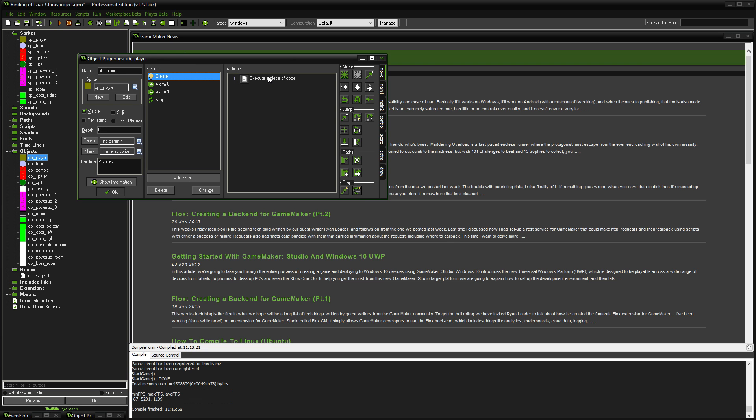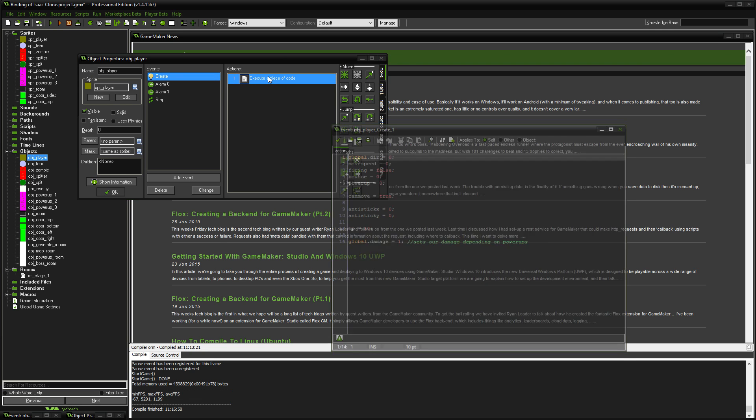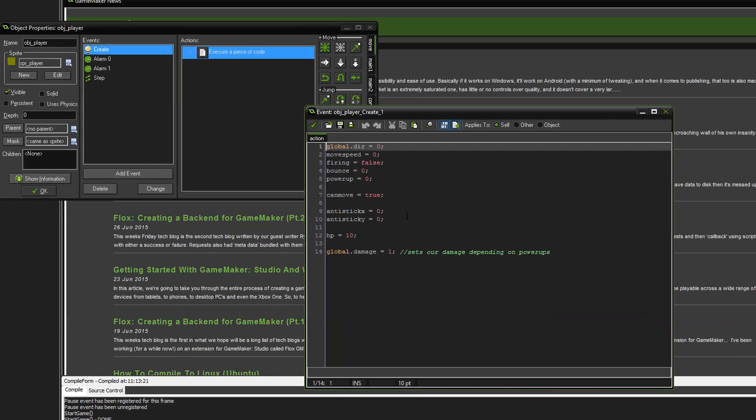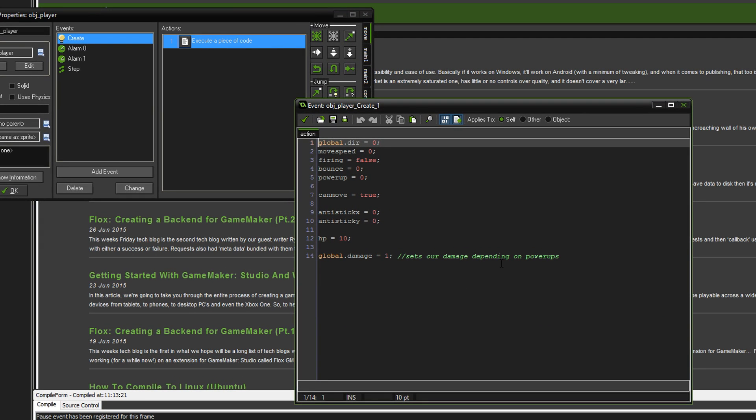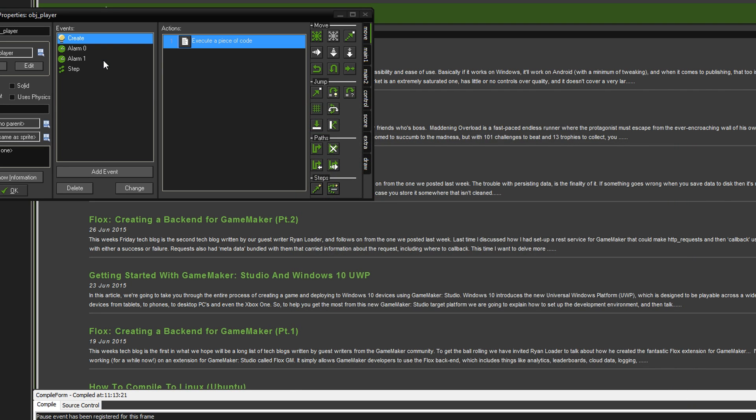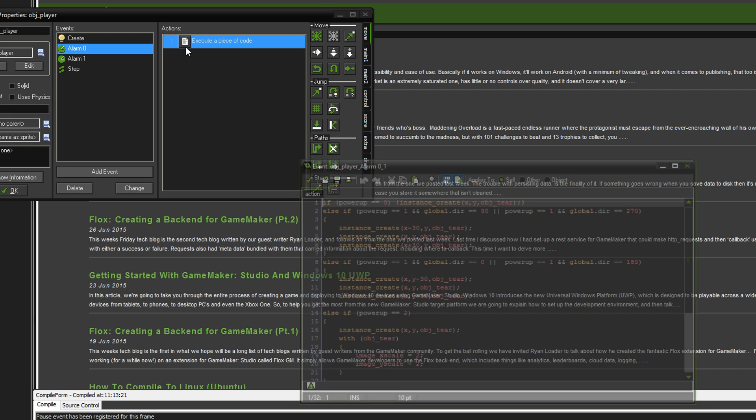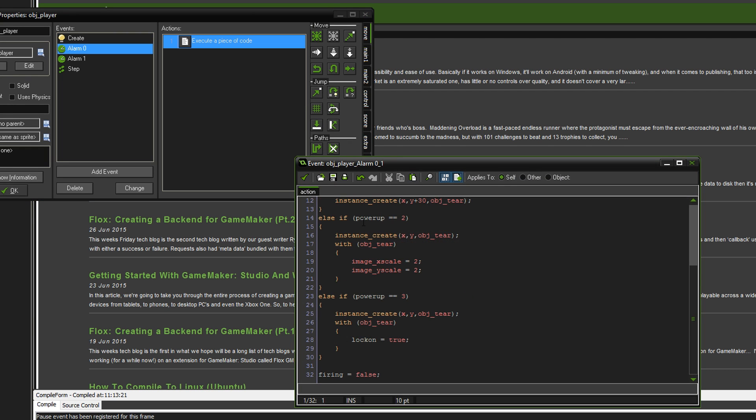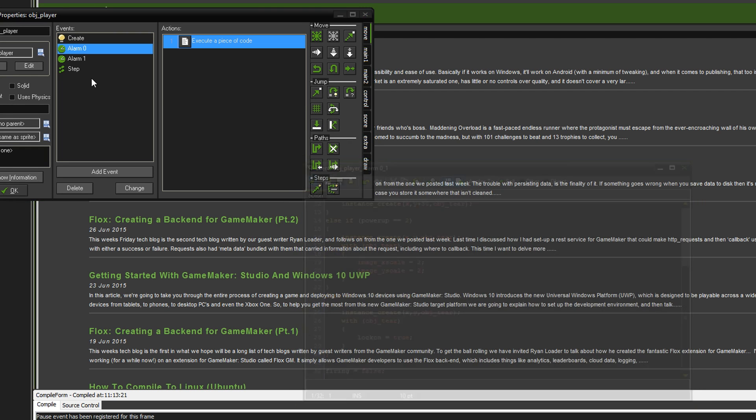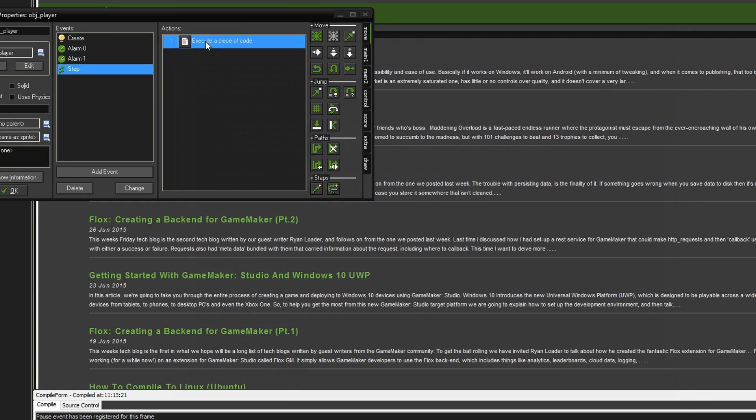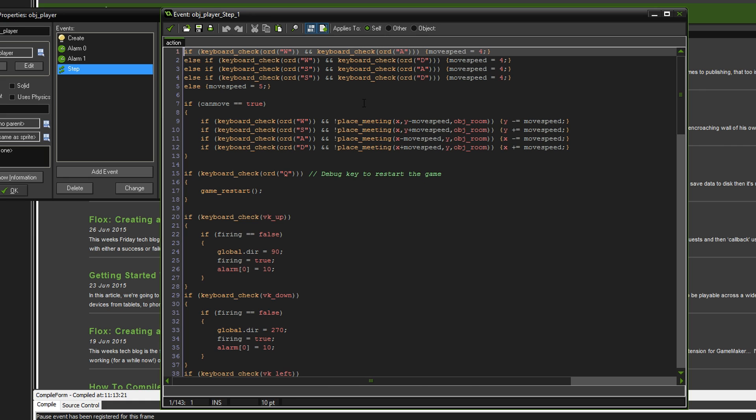First, open up your player object, go to the create event. The only difference in here is I've set a new variable called global damage and it equals one start, but it's going to depend on the power-up that we have. The next change is in the step event.